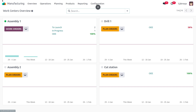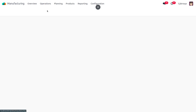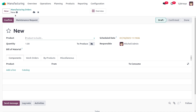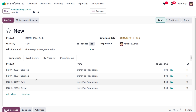To start manufacturing, move to the Manufacturing module, go to Operations and choose Manufacturing Order. Click New to create the order, fill in the bill of materials details, and all other details will be auto-populated.